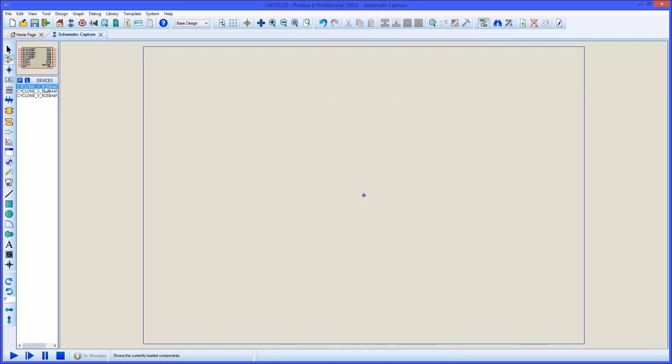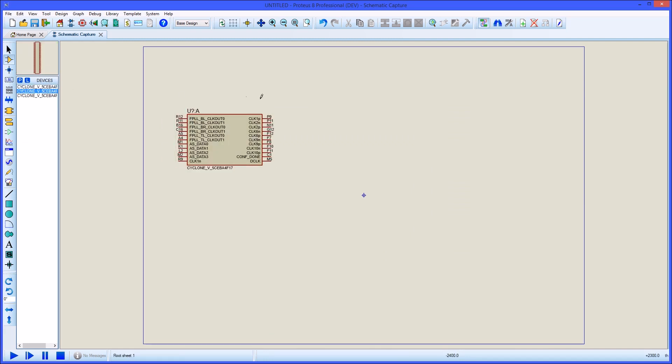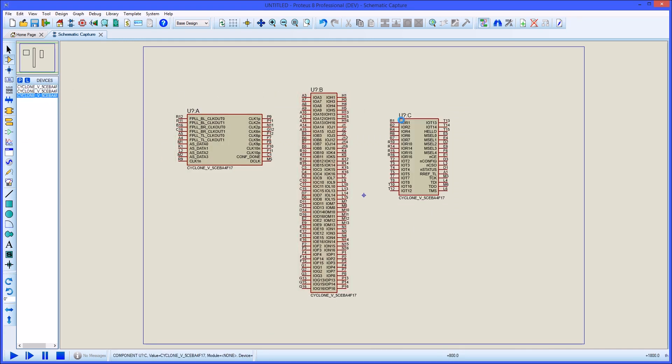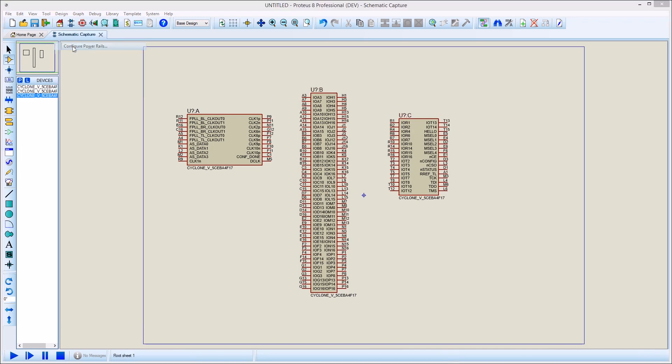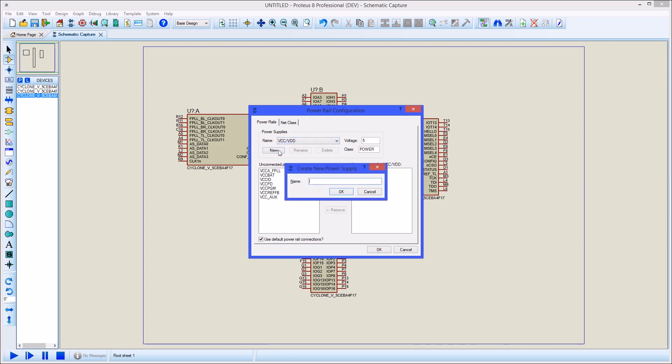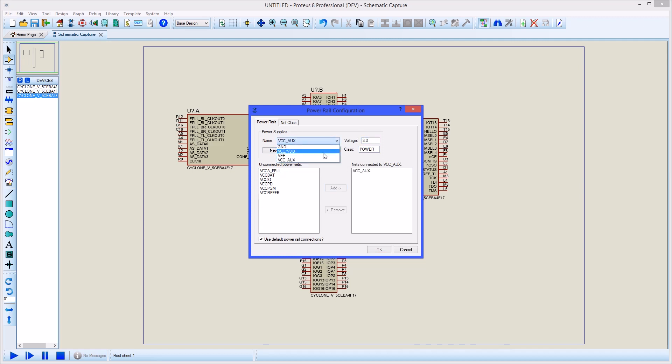If we then place the device on the schematic and launch the power rail configuration dialog, we will be able to check whether our hidden power pins are connected or not. Pins such as GND, which have the same name as a supply, will automatically be connected to the supply. Other pins that were marked as being of type power and then hidden, will need to be assigned to one of the power supplies in the project being worked on.